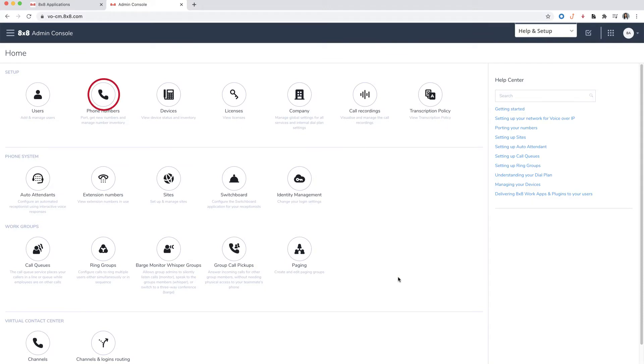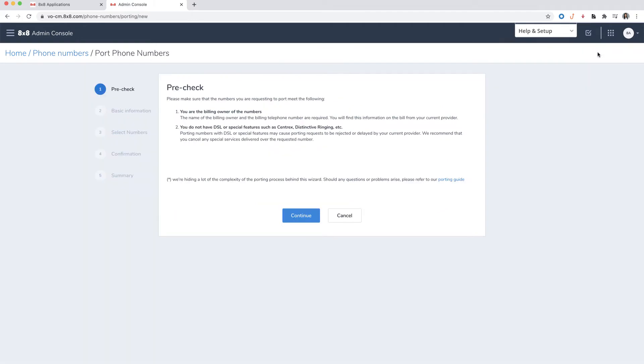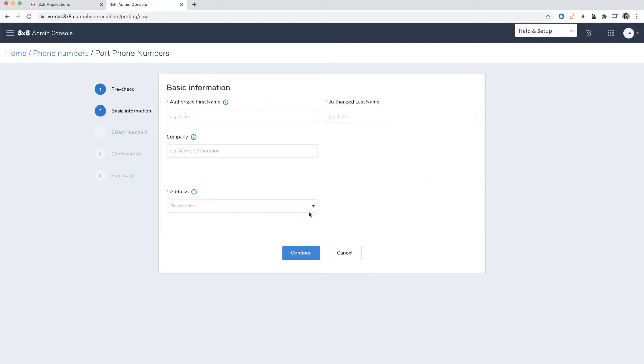Head to the phone numbers section and click on port numbers. A pre-check window will appear, verifying that you're the billing owner of the numbers and that you do not have DSL or other special features. Press continue.